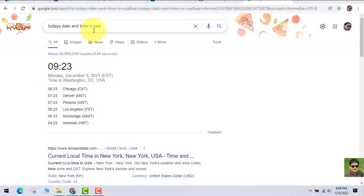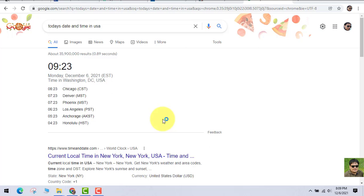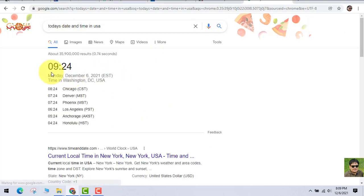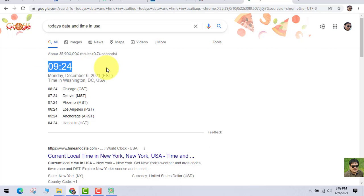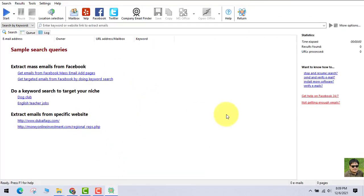Just look at the date and time out here and you can see the time in USA. It's 6th December. I am just refreshing this page so that you know that this is real and it is working very well.